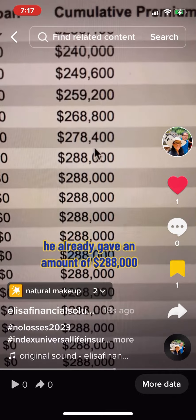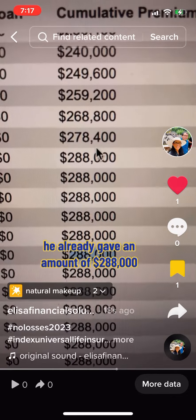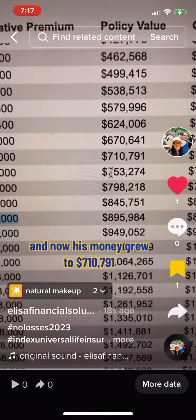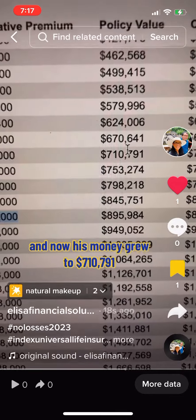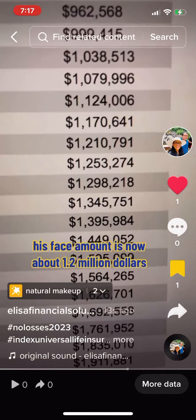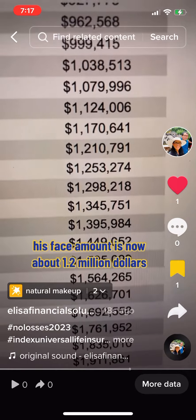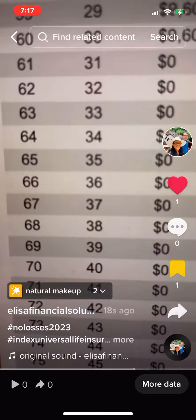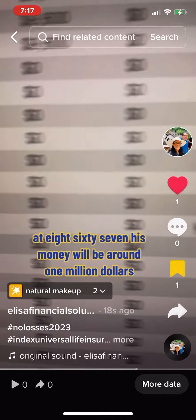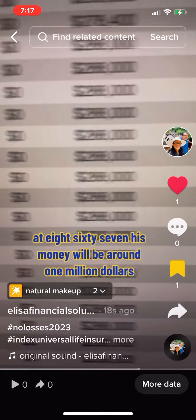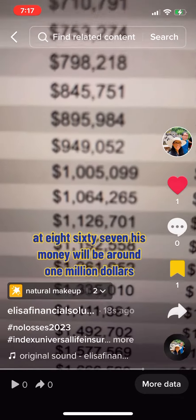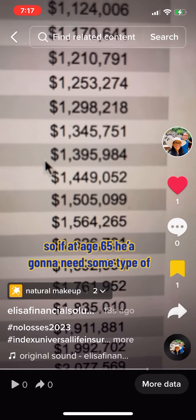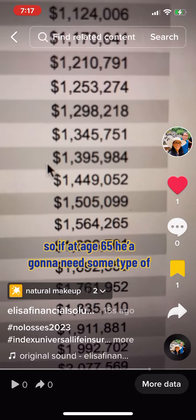As you can see here, at age 60 he already gave an amount of $288,000, and now his money grew to $710,791. His face amount is now about $1.2 million dollars. At age 67, his money will be around one billion dollars.